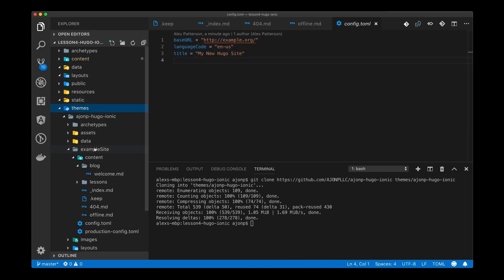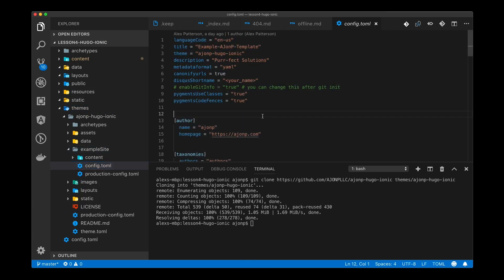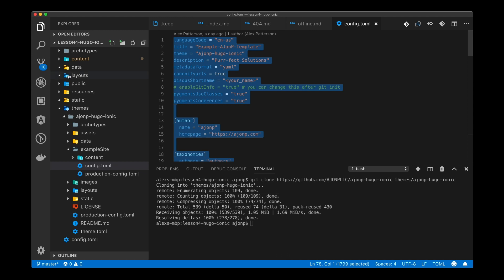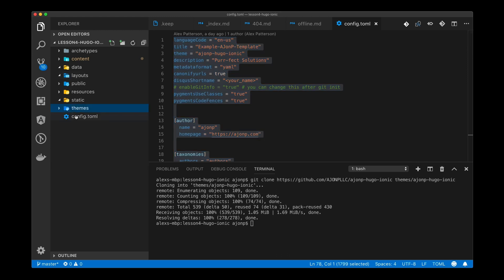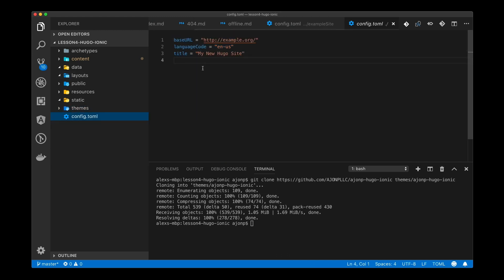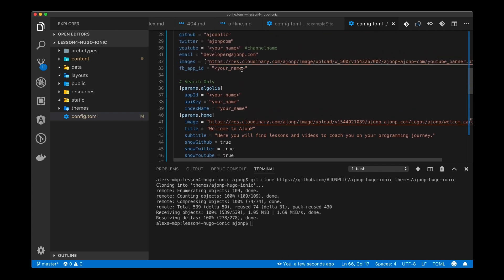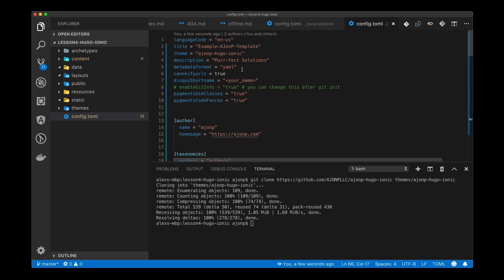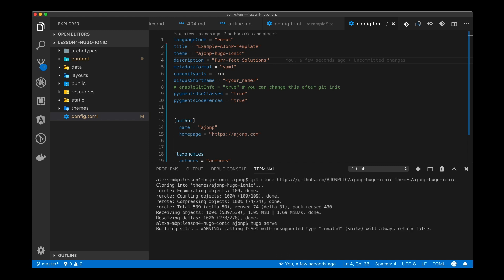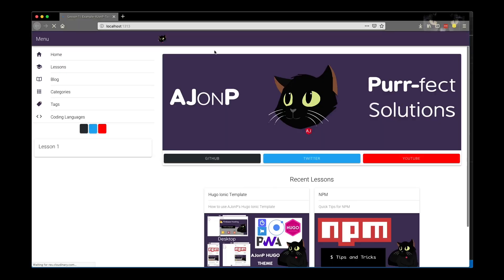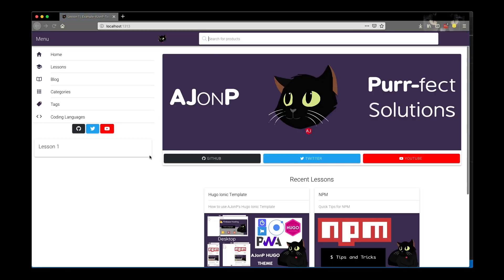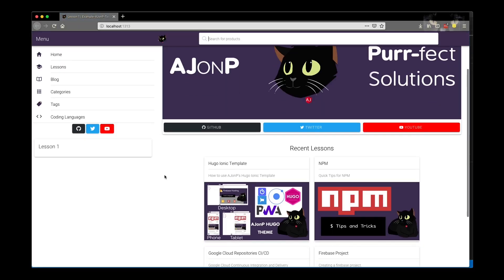We'll also need the config.toml file that is in the theme itself and we can move that again back within our own project by copying and pasting. Once this is complete you can do Hugo serve and it will show the current website.